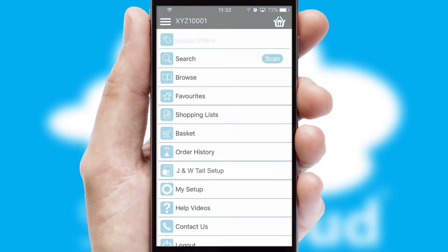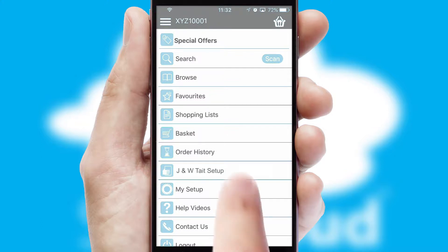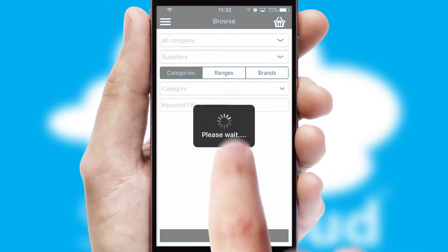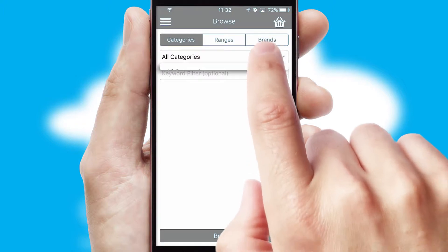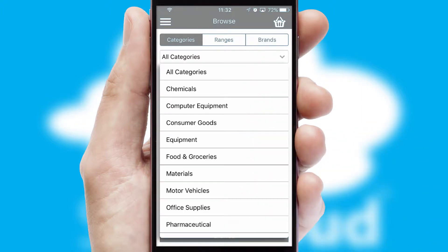The main menu will help you successfully and efficiently navigate the application with its various functions and options. Searching for a product could not be easier, filtering items into categories, range or brands.